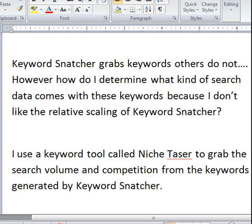Hi, this is Scott Parrott. I'm here to give you a little bit more information about Jonathan Leger's Keyword Snatcher. Basically, I've had some comments about the fact that these are great keywords, but we really don't know the specifics of them.